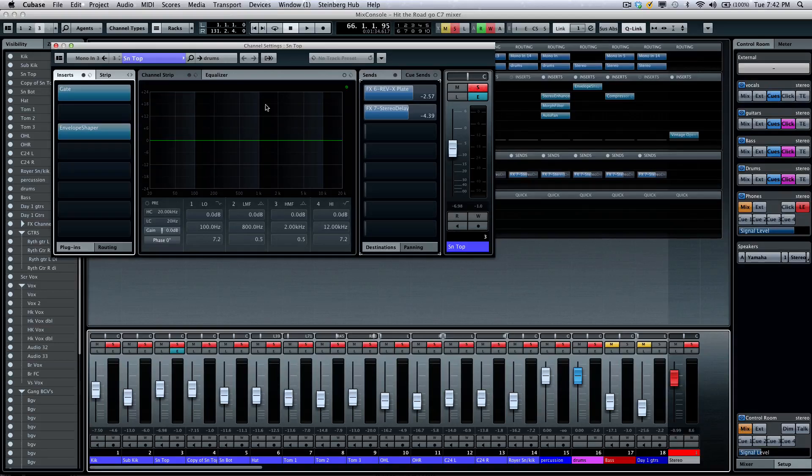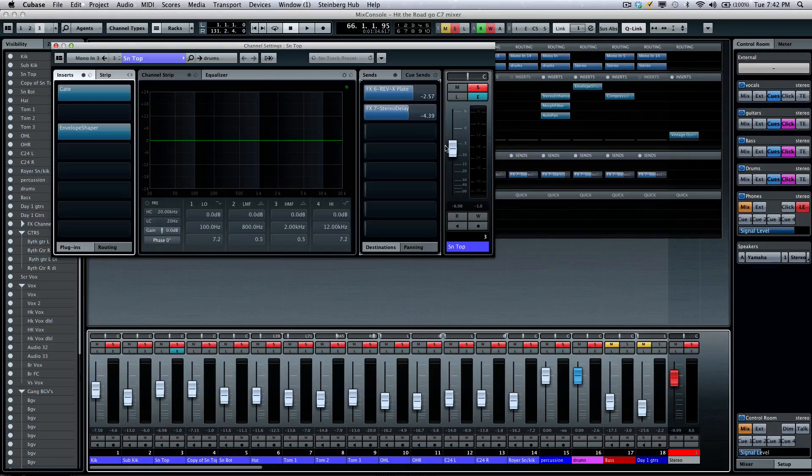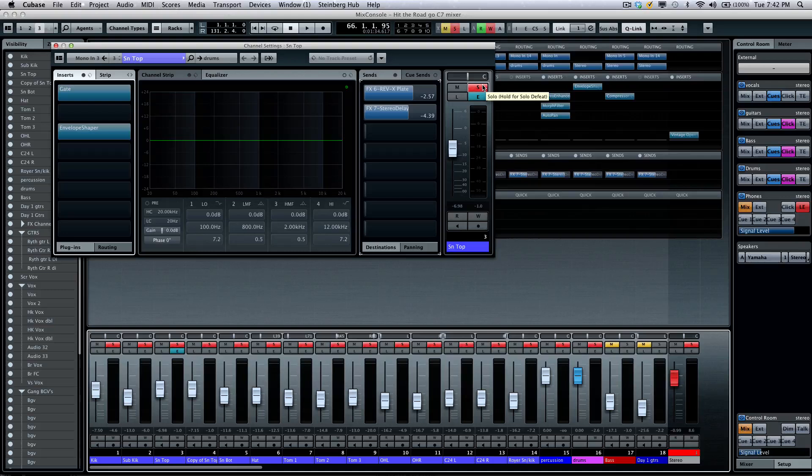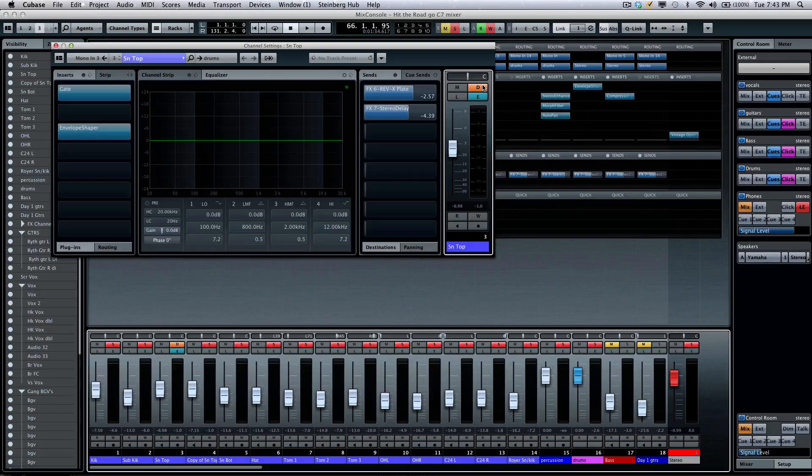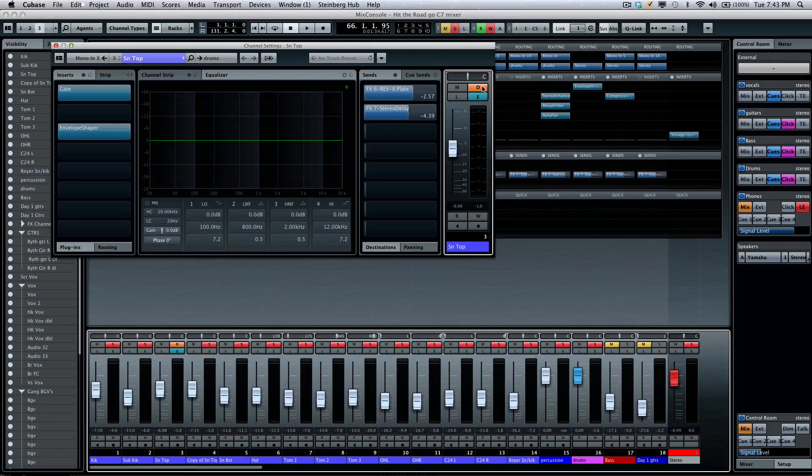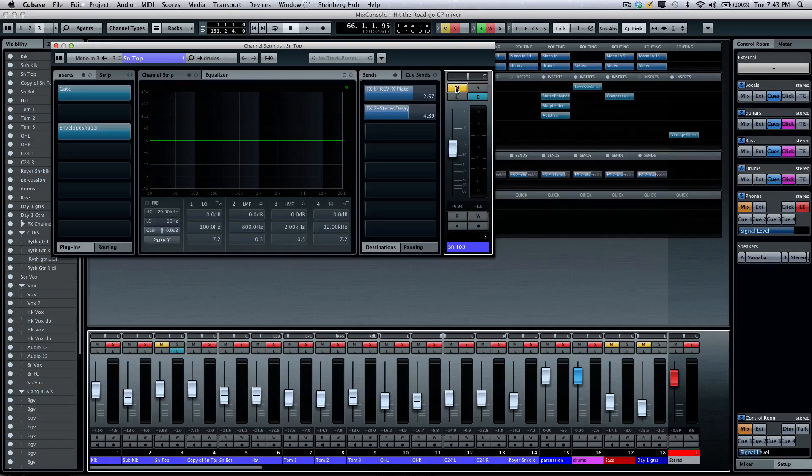We're going to have our EQ, our effects sends, our channel. We also have our solo. One thing that's very handy, it's a new addition, is the solo defeat. So, if I wanted to come right there and hold down my Alt or Option, this way, I could have a solo defeat just on my solo right there.